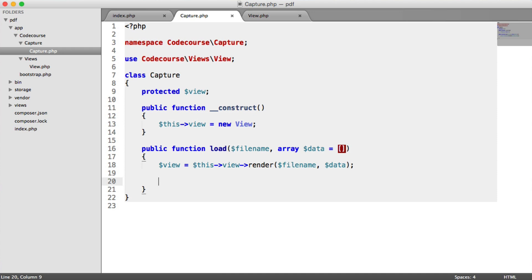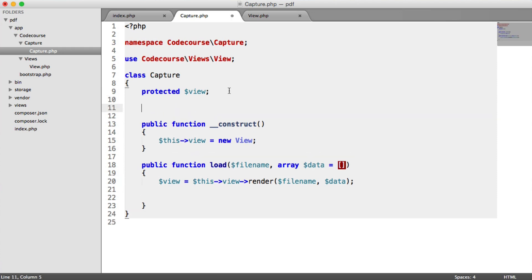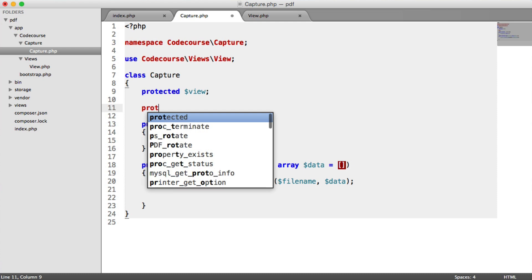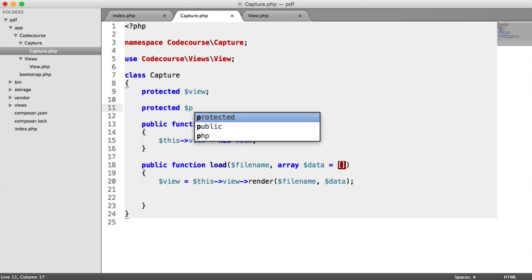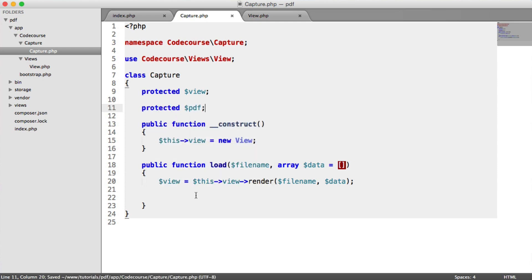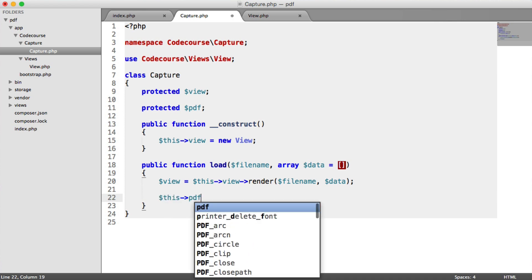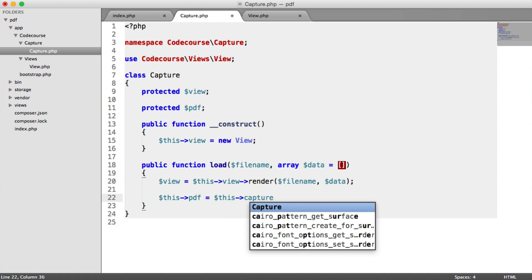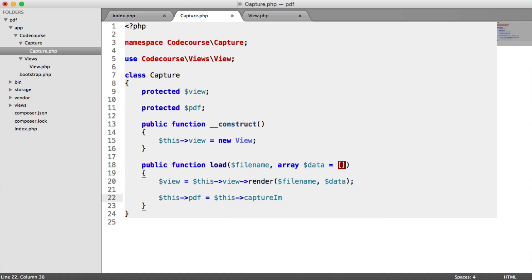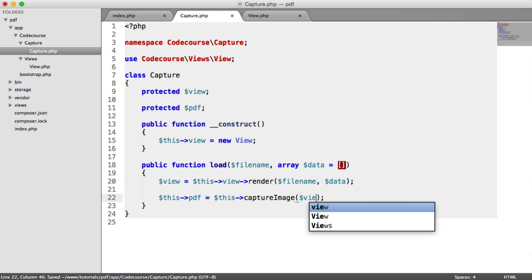Now, what we want to do now is capture the image. So I'm going to up here, say protected PDFs. So we have another property just up here. And I'm going to say this PDF equals this. I'm going to implement a capture image method. And that's going to pass in that view.